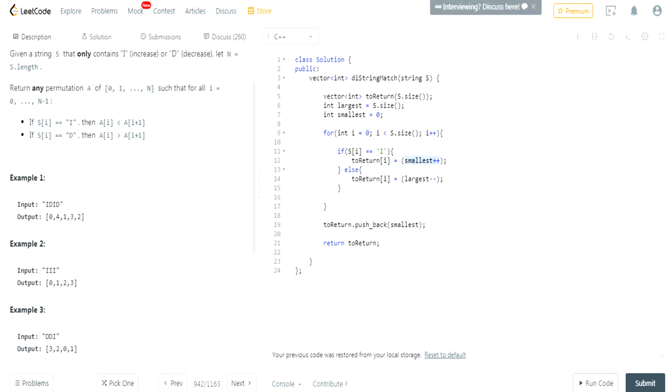So I increase smallest by 1, plus, plus. Right? Remember, post increment is that this value is set to smallest first. And then, after this statement is done, it adds 1 to smallest afterwards. All right?